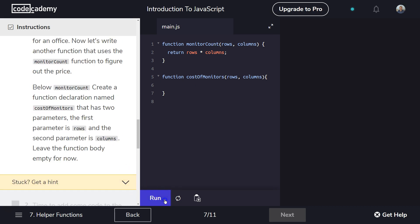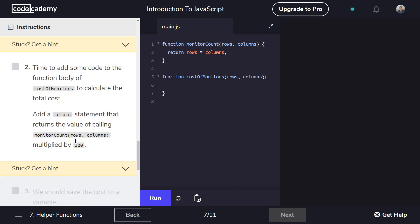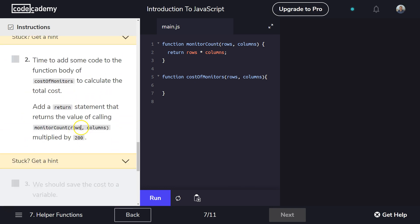Let's hit run and see. Perfect. Perfect. Moving on. Time to add some code to the function body of costOfMonitors to calculate the total cost. All right. Add a return statement that returns the value of calling monitorCount rows and columns multiplied by 200. Wow. All right.